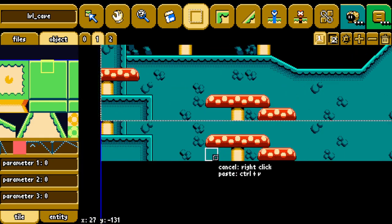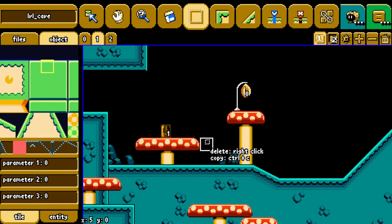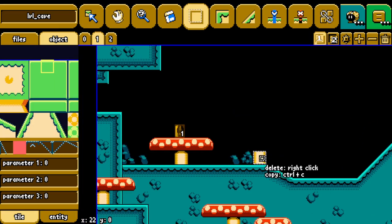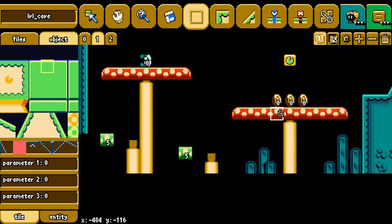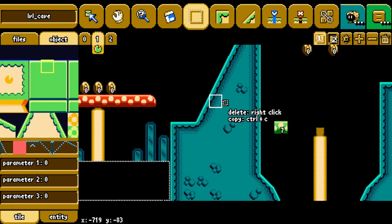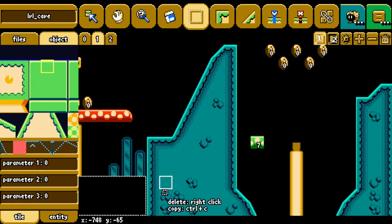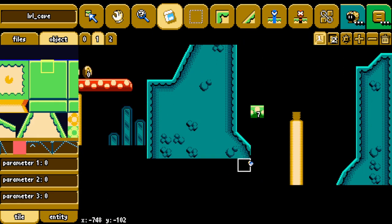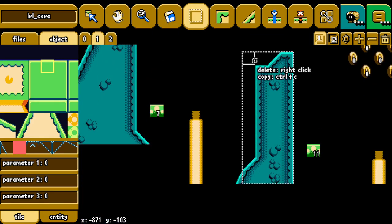You can kind of see the problem here. I know I can place tiles continuously if it's the same, but still, the workflow is just pure horrible, so I decided to make a new editor.